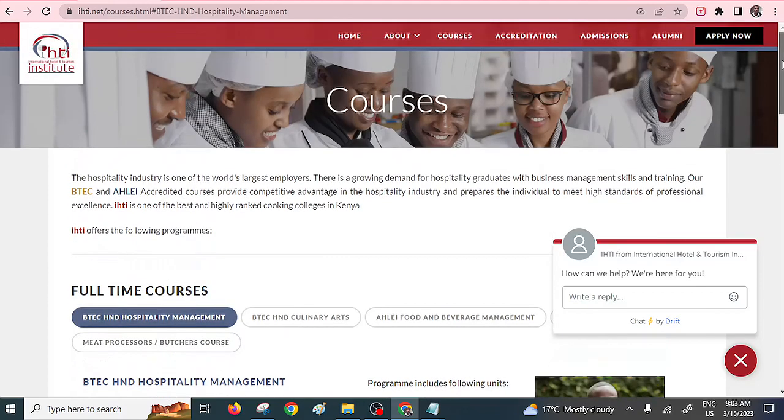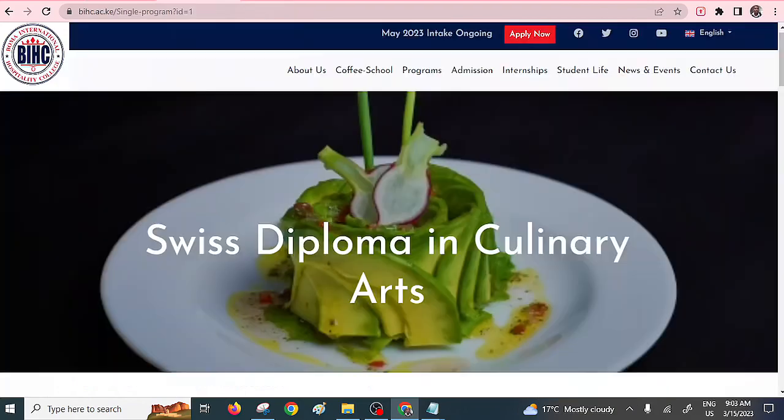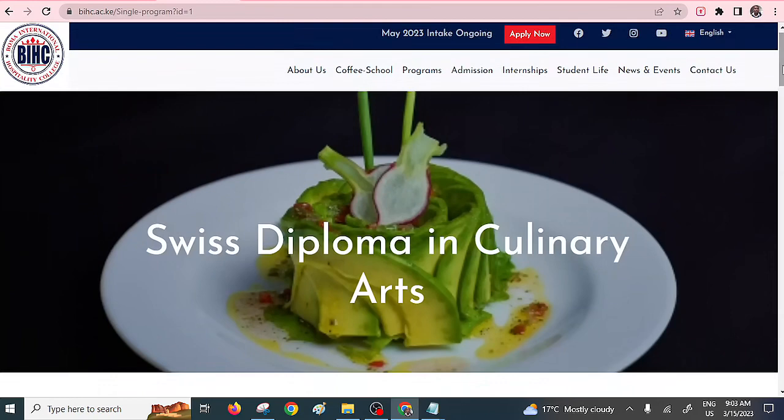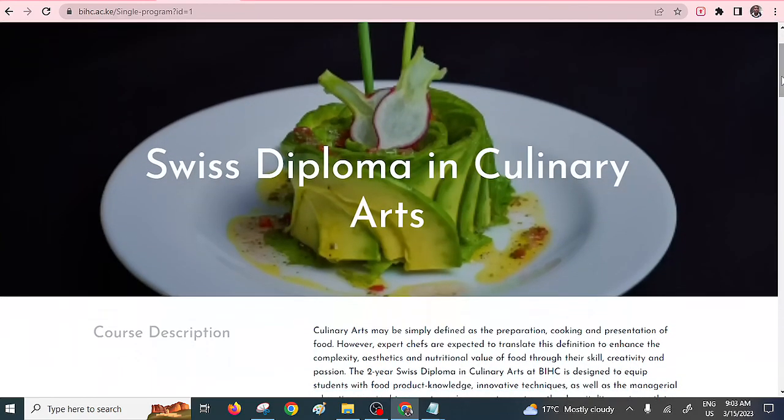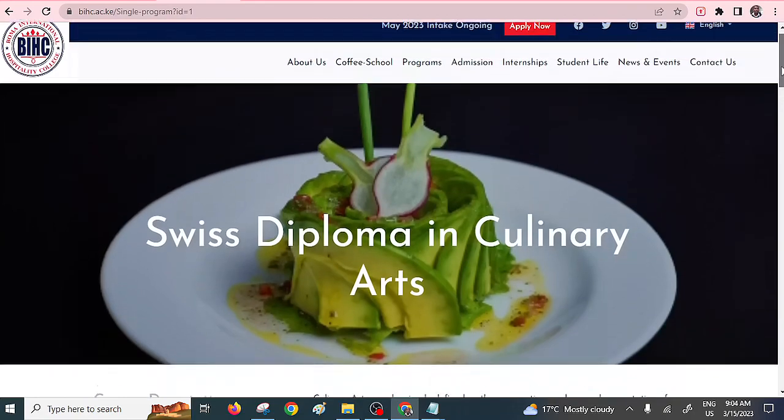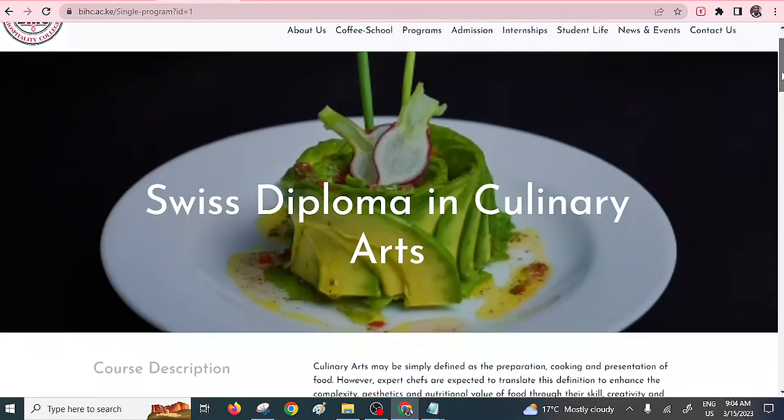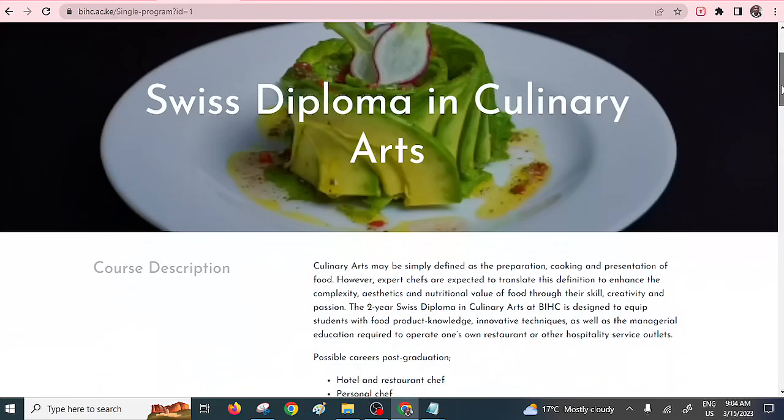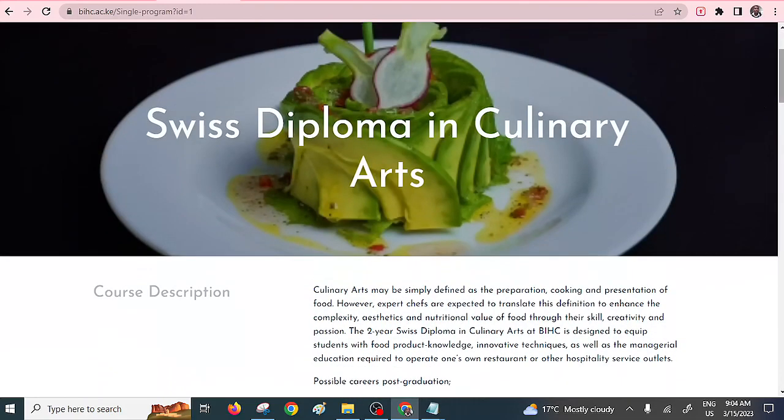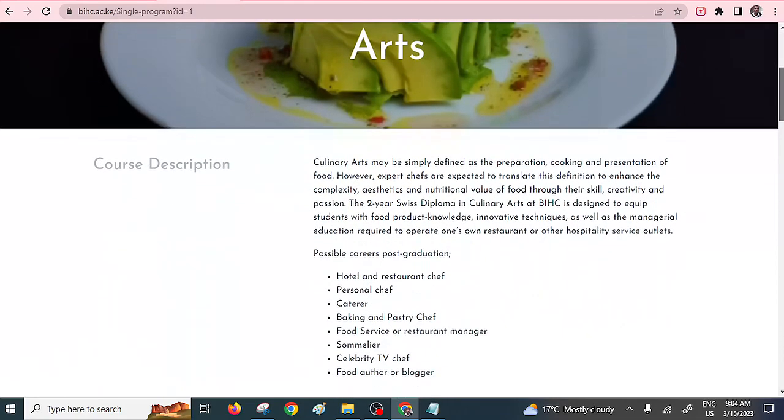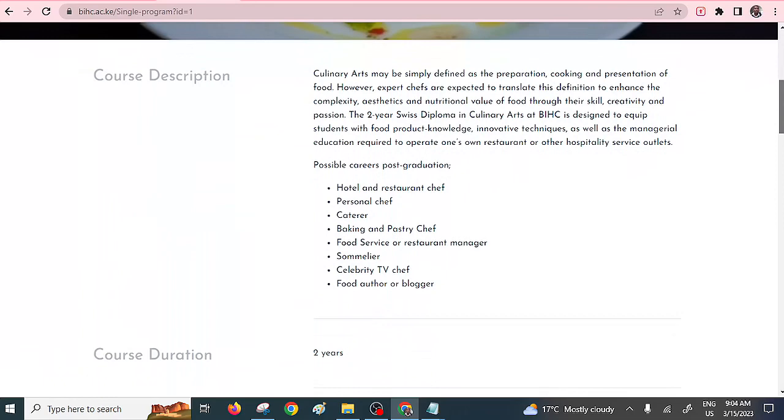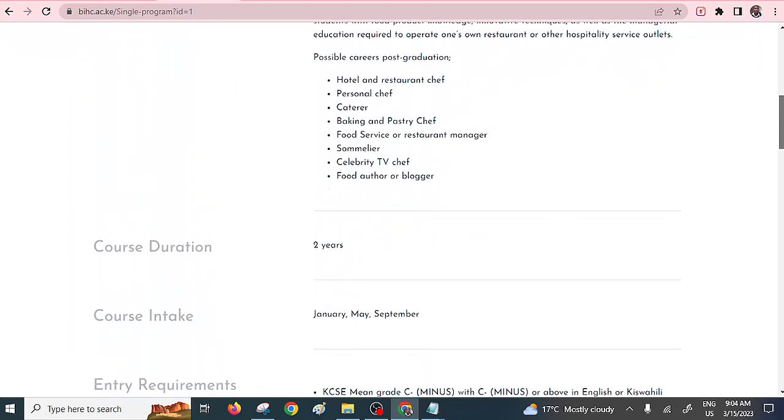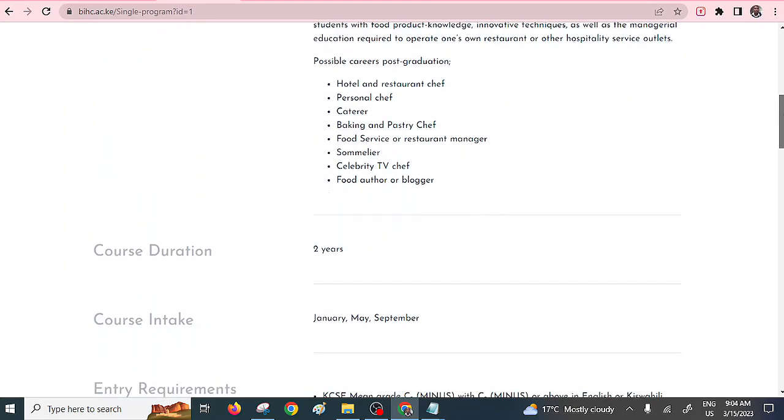We also have the third one, Diploma in Culinary Arts, offered by the famous BOMA International Hospitality College. If you want to have the right international practical experience, then this college is the best, and it offers Diploma in Culinary Arts. You can be a personal chef, a caterer, you can also pursue a celebrity TV chef career. These are the possible careers. You can also be a food blogger.